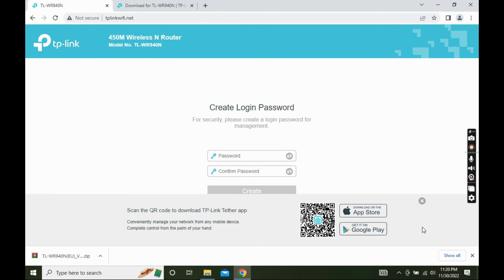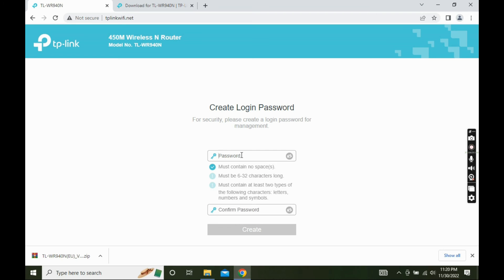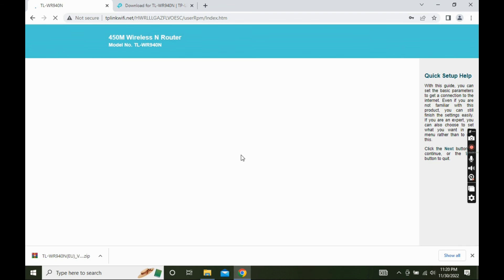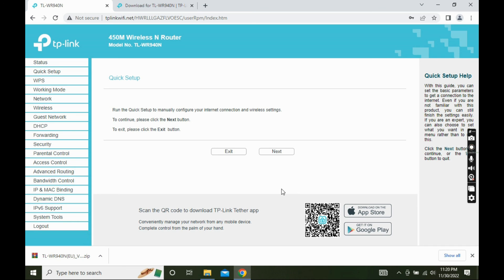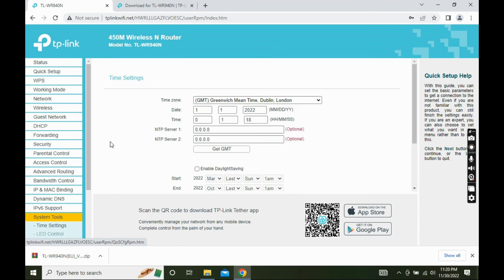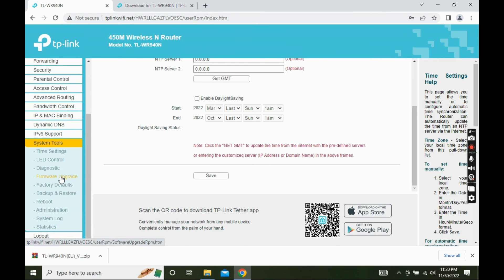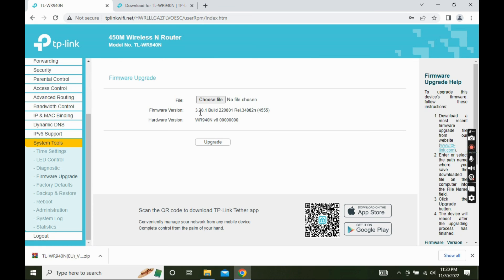Refresh the page and login with router username and password. Go to the firmware upgrade menu. Now you can see the firmware is upgraded.